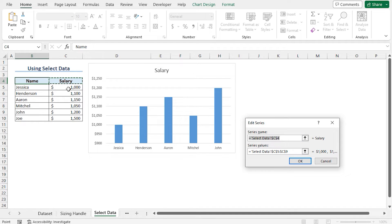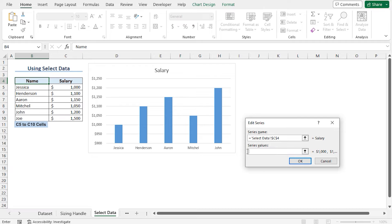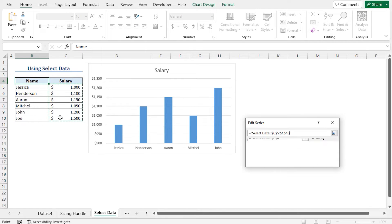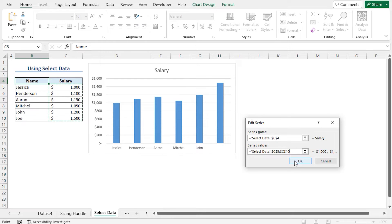The series name is perfect, this is salary. I need to change the series values to include the new data. Select the current values, discard it, and choose cell C5 to C10. You can see the new salary is added in this chart. Now click on OK.